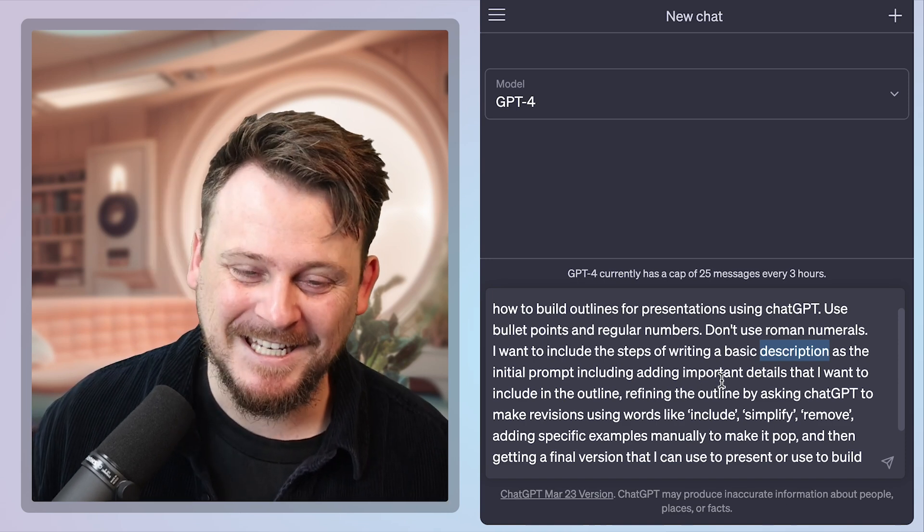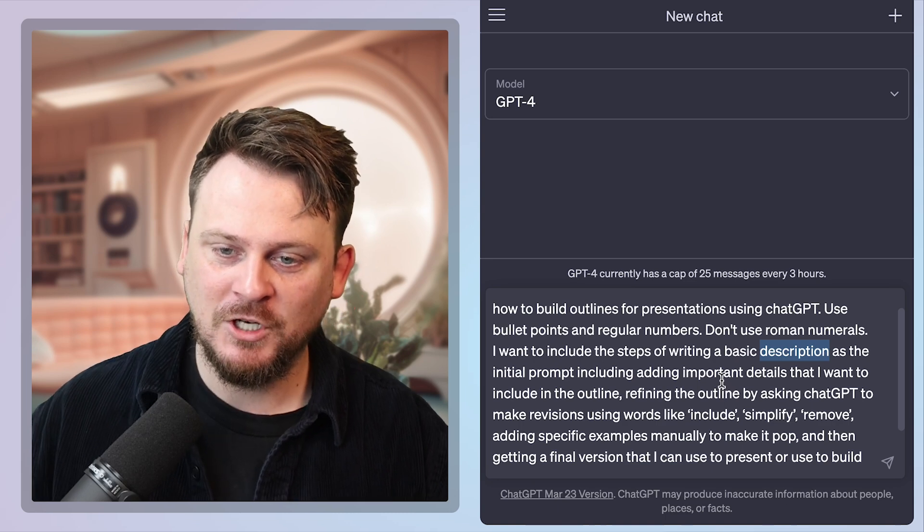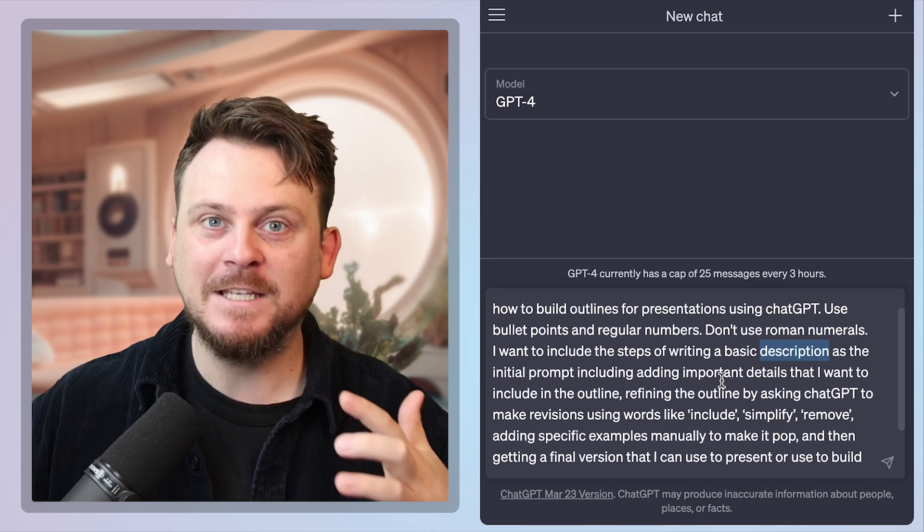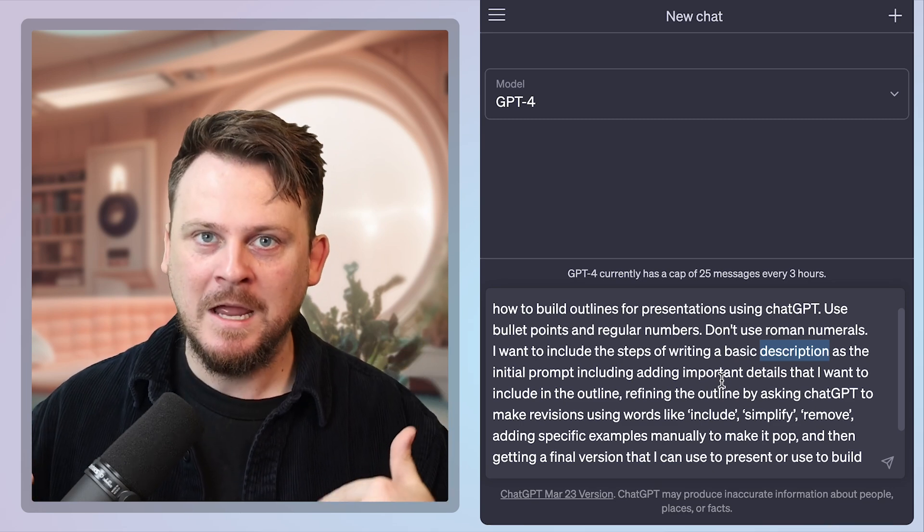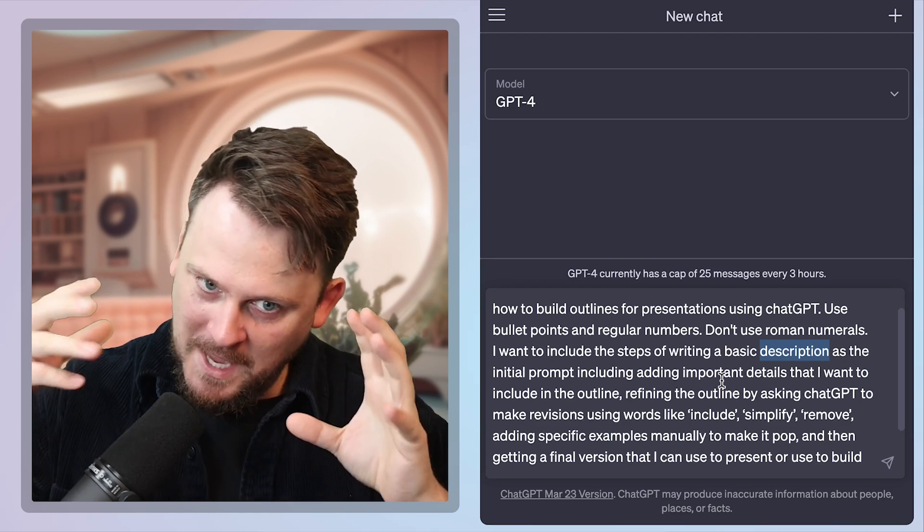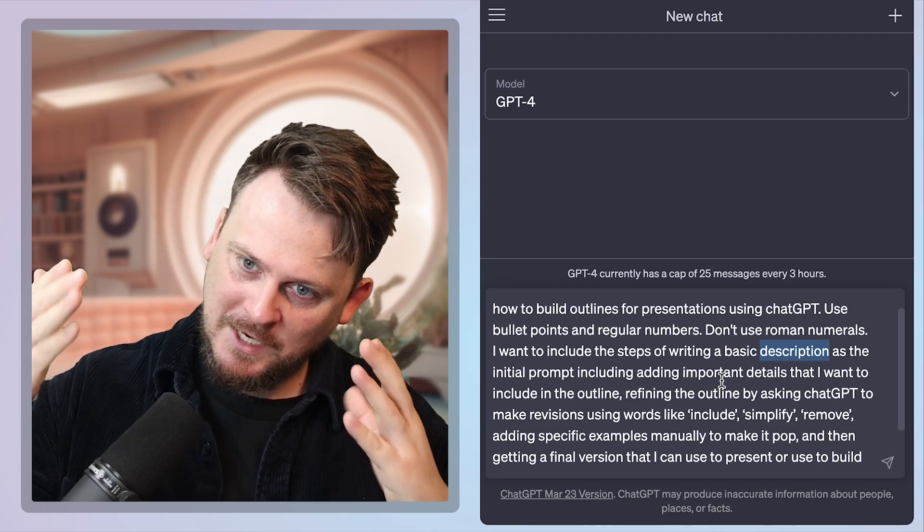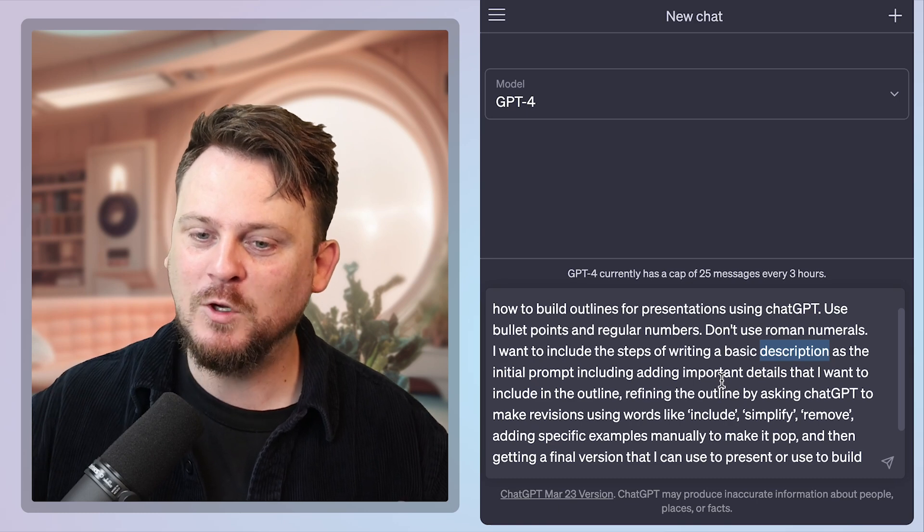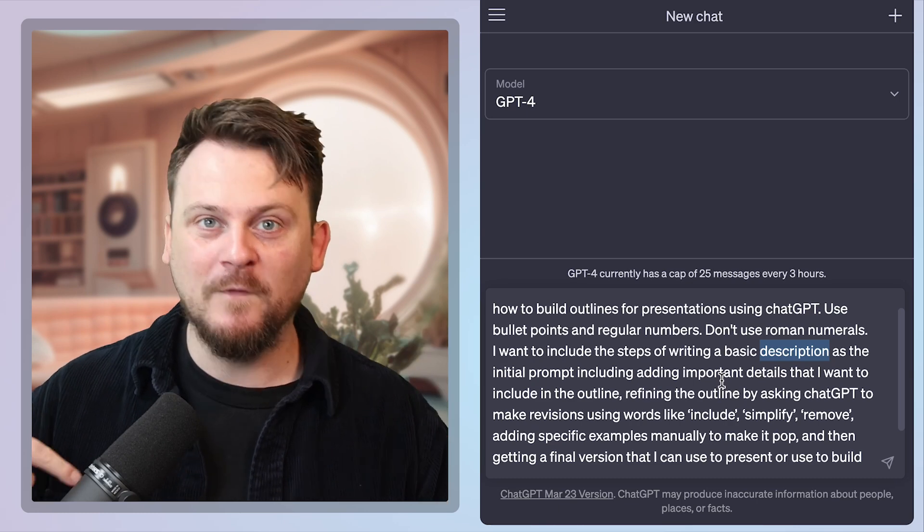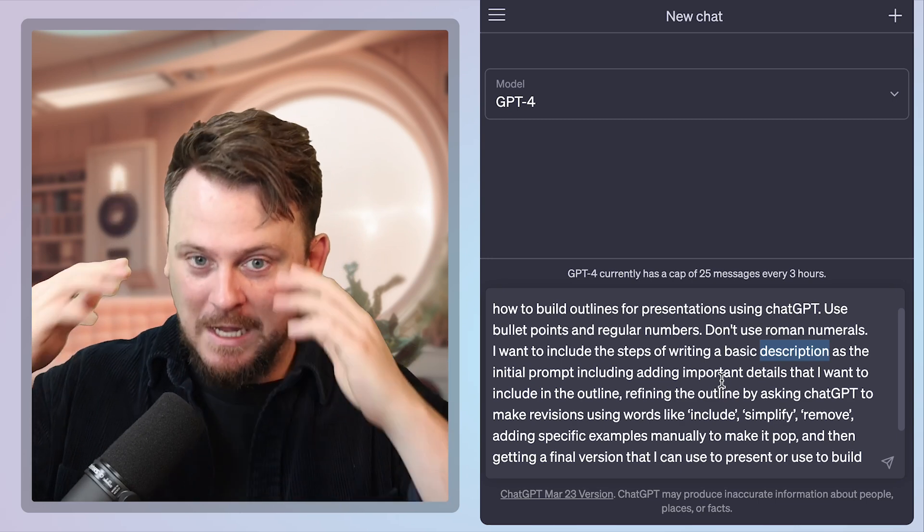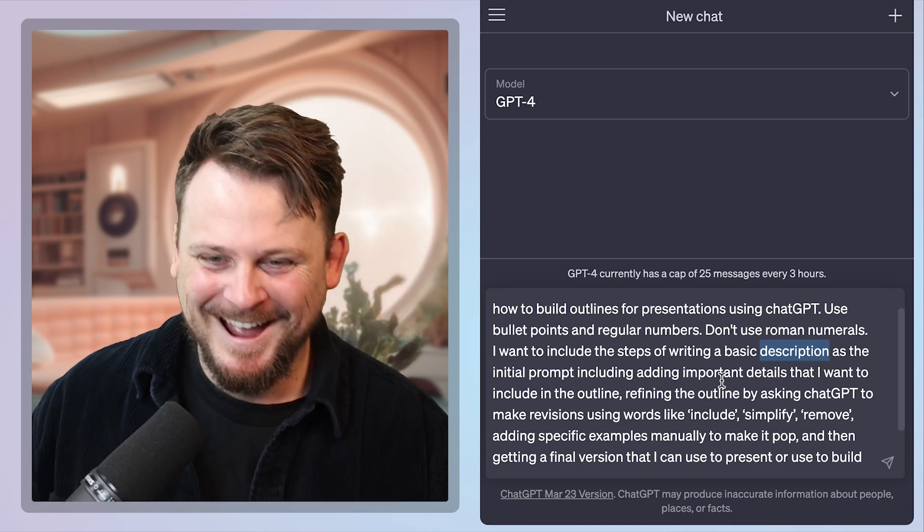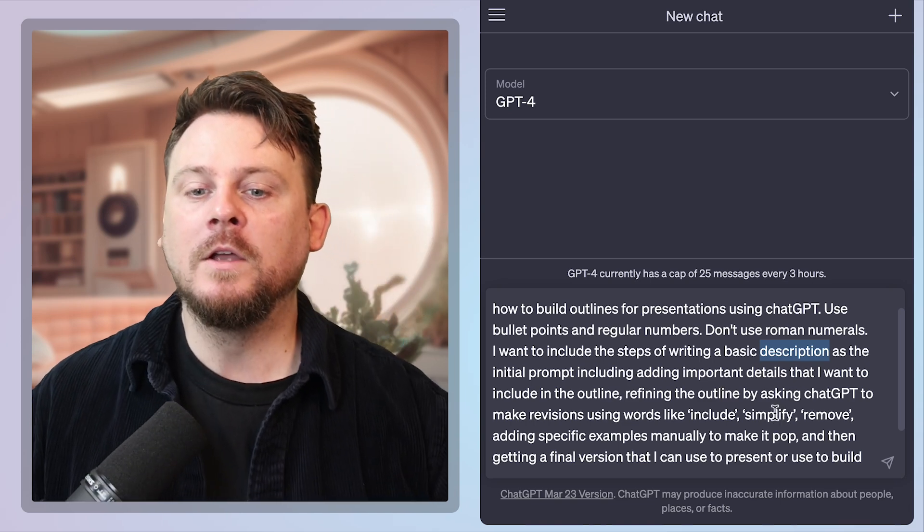It's getting very meta because my outline that I'm asking ChatGPT to create is about how to do what I'm doing, which is asking ChatGPT to create an outline. So it's very meta. It's like looking into an infinite mirror because I'm asking it to create the thing that I'm actually doing right now, which is what I did before to create what I'm saying right now, which is now what I'm asking it to do.